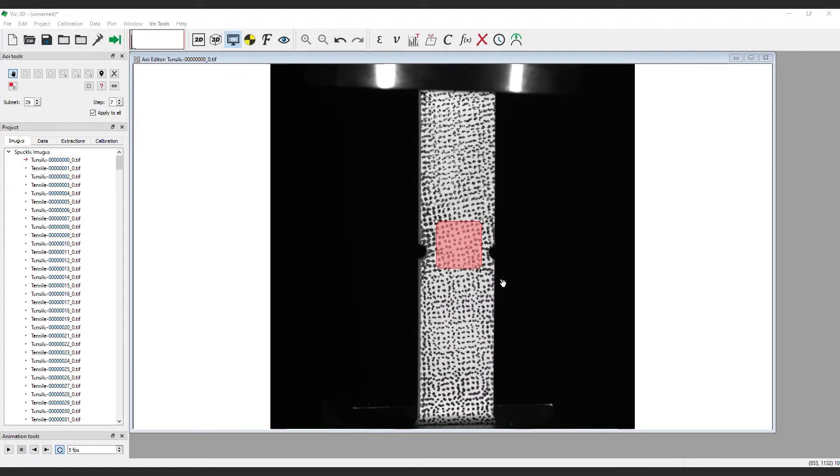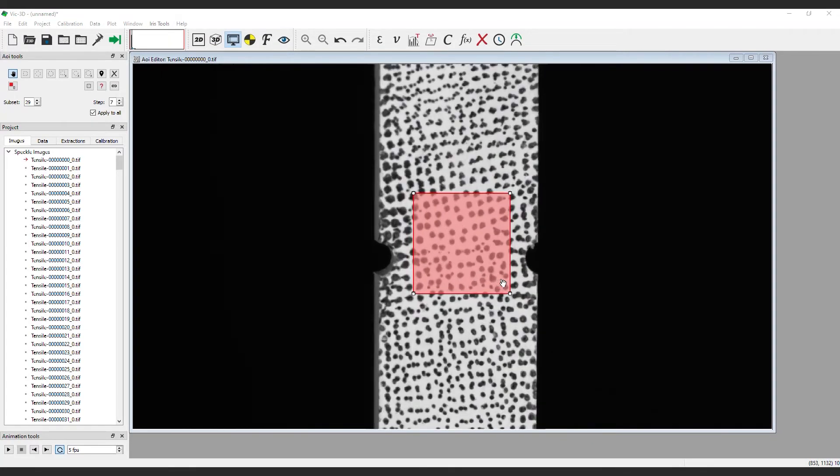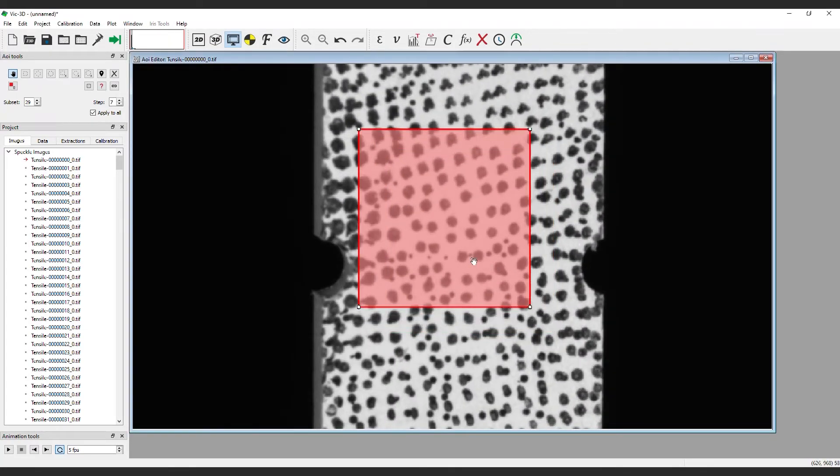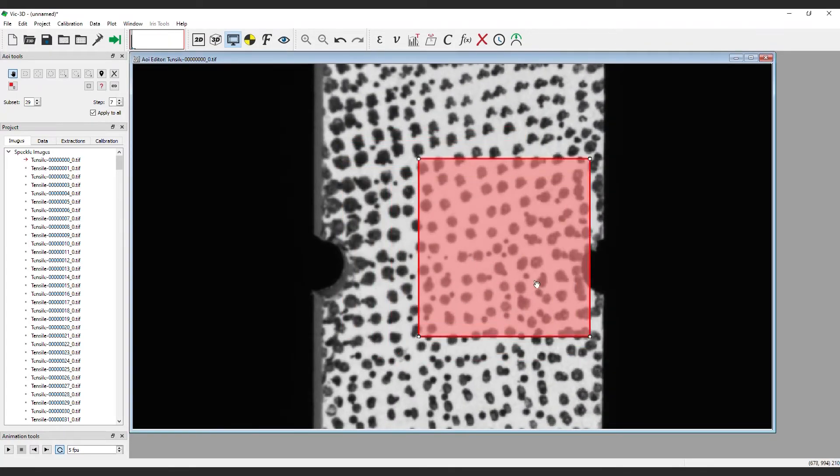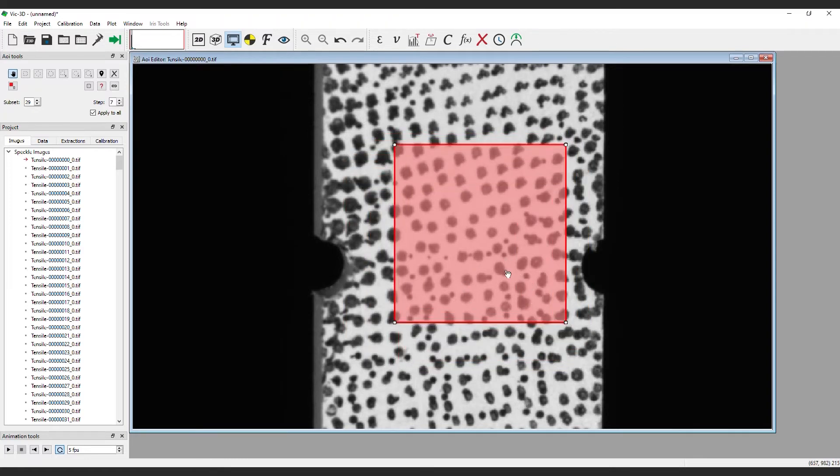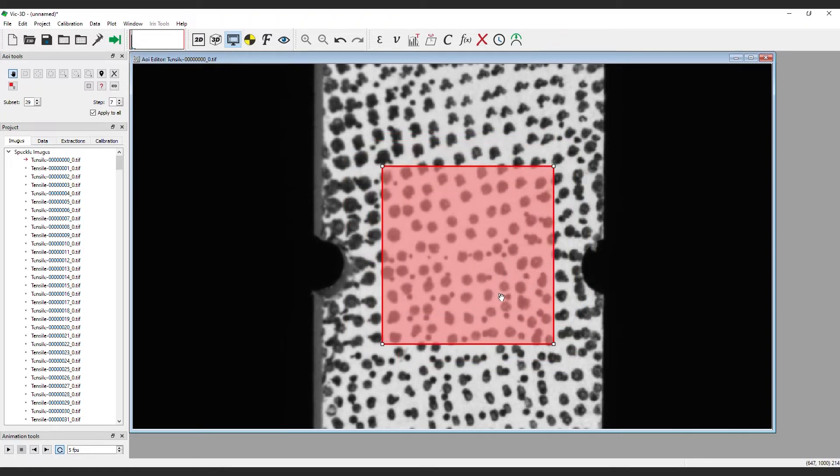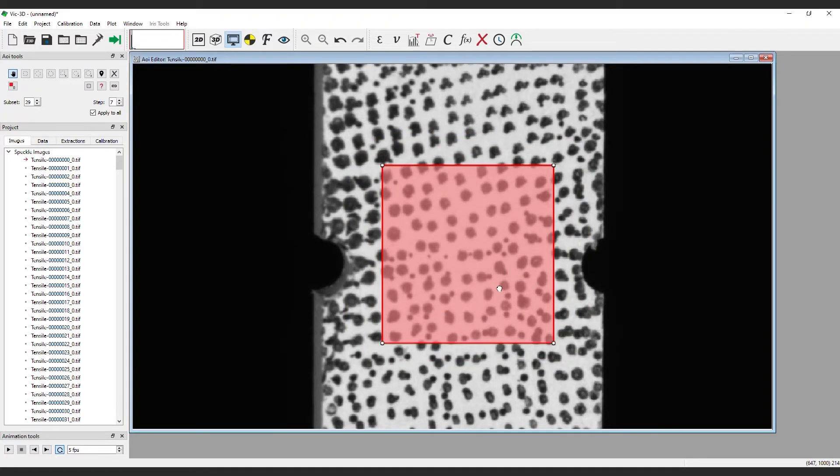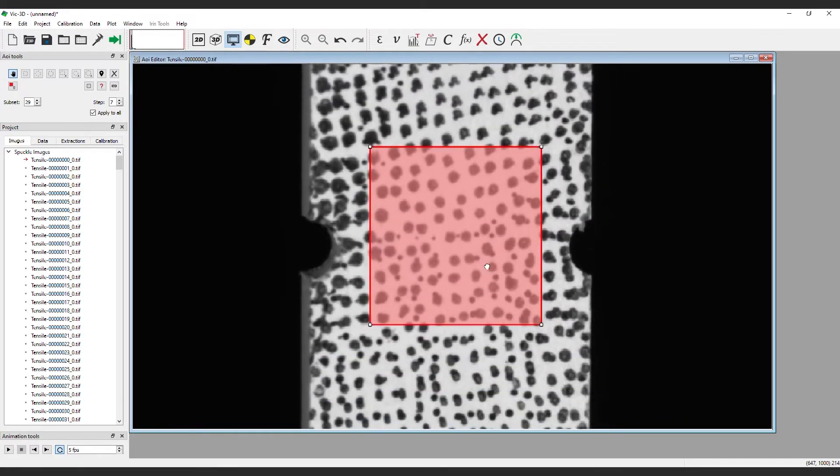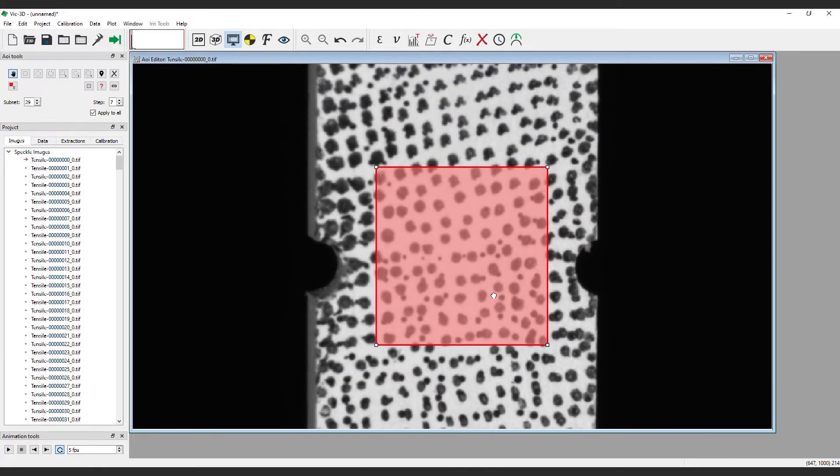Areas of interest can be moved by clicking anywhere inside the area and dragging to adjust. If you are zoomed in and need to pan the image instead of moving the AOI, the Shift key can be pressed and held while clicking inside the AOI.